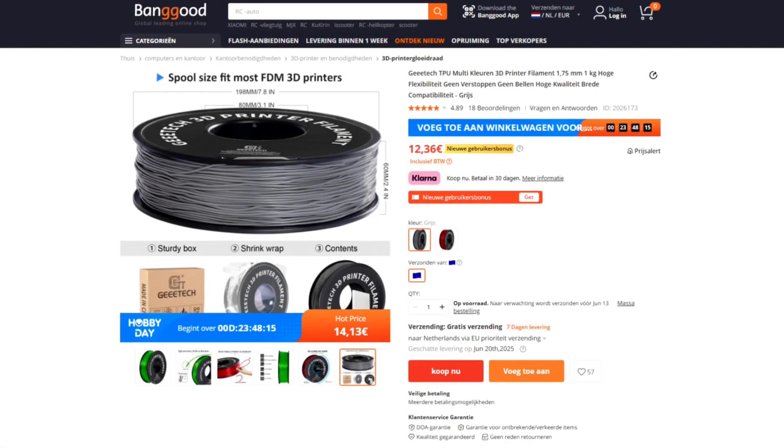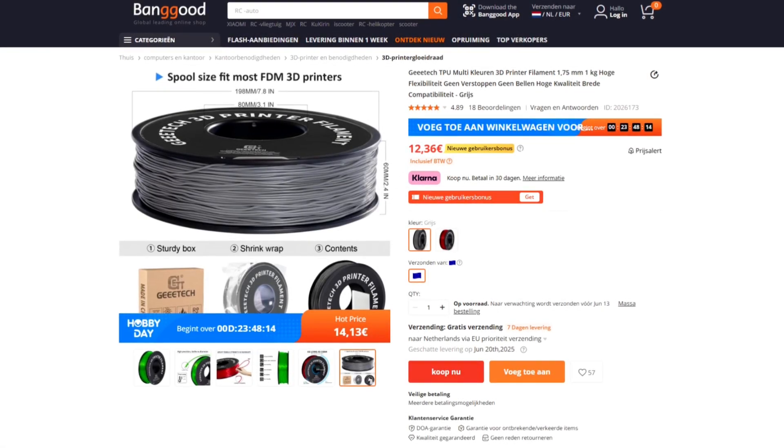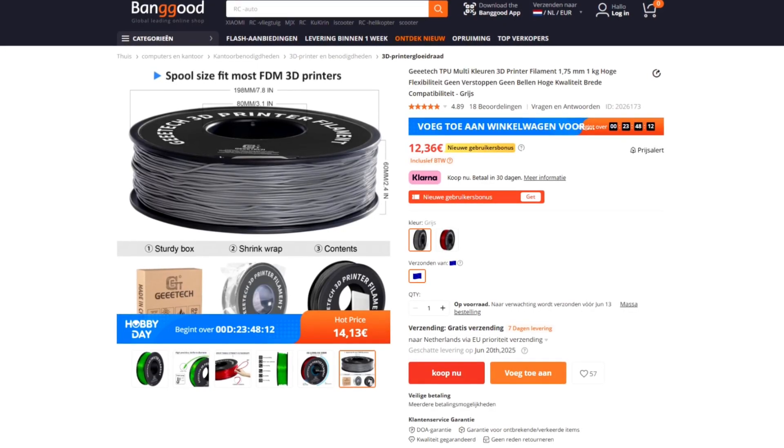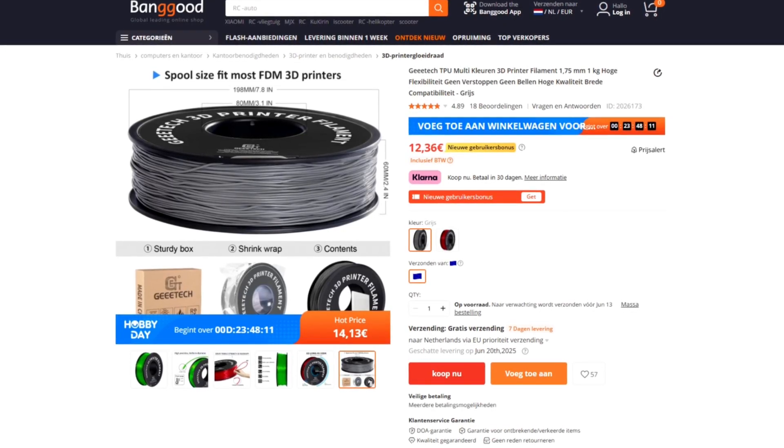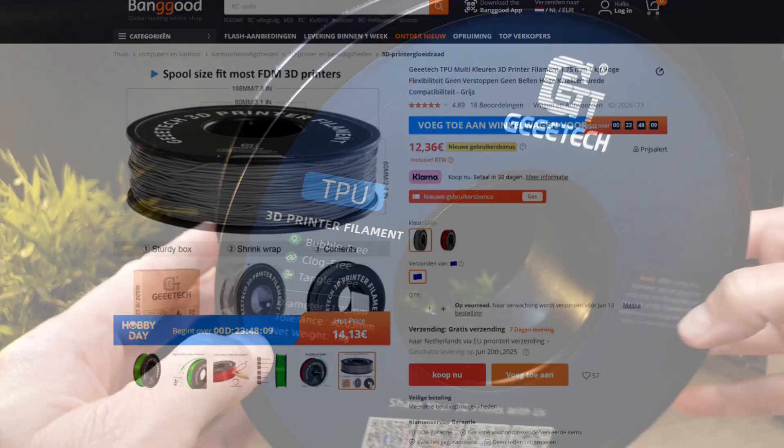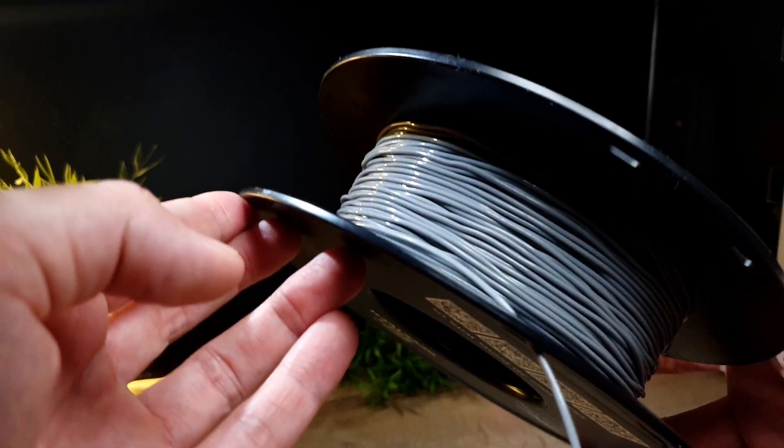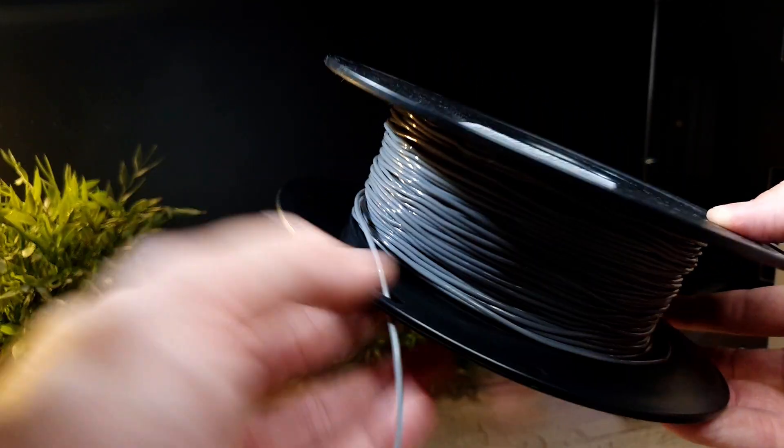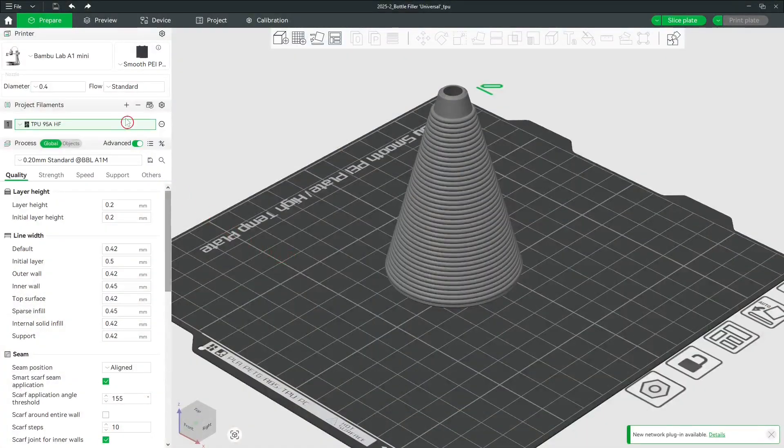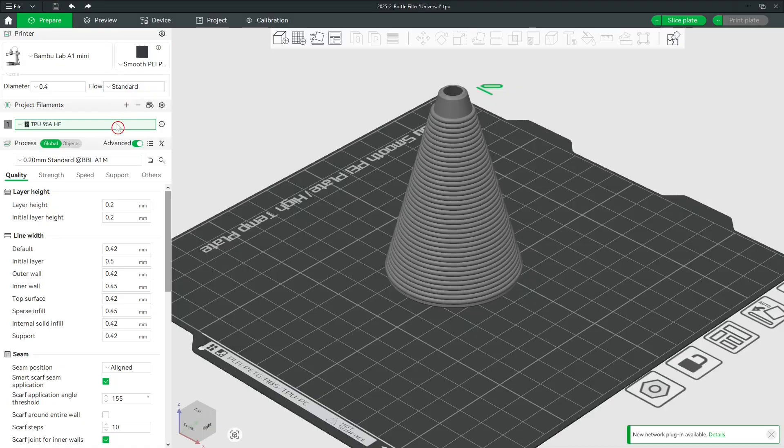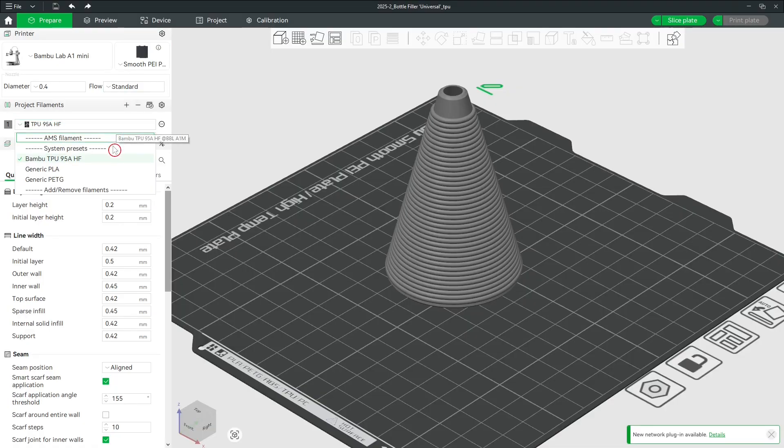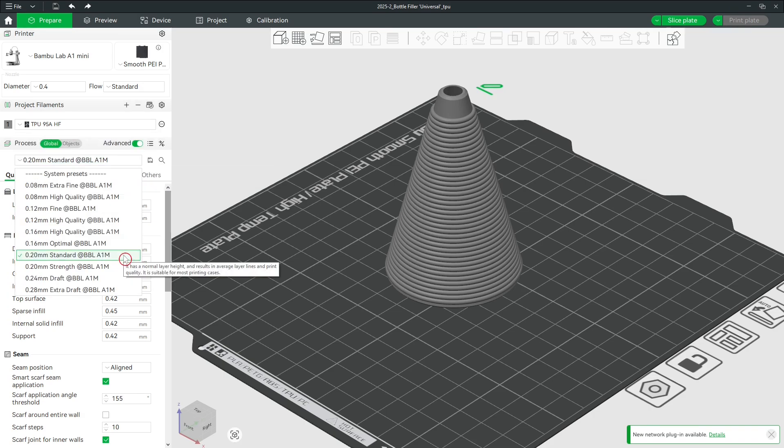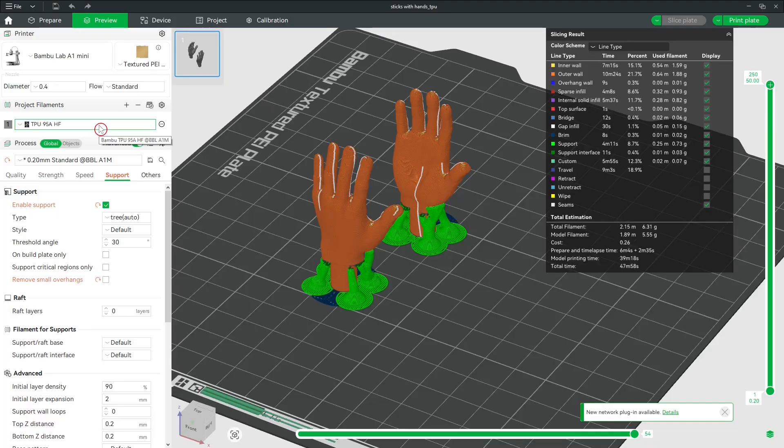The final test is done with grey TPU, also from Gitek. I used the TPU 95A HF profile to print faster. Slower prints got ugly when I tried that. Also the same standard profile was used here, and the same tree supports were used for the hands.